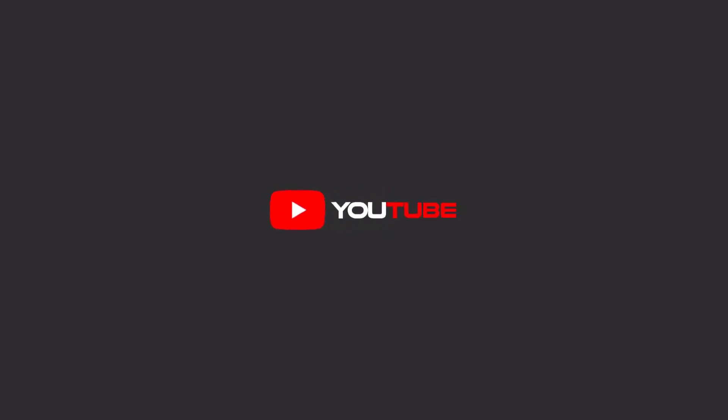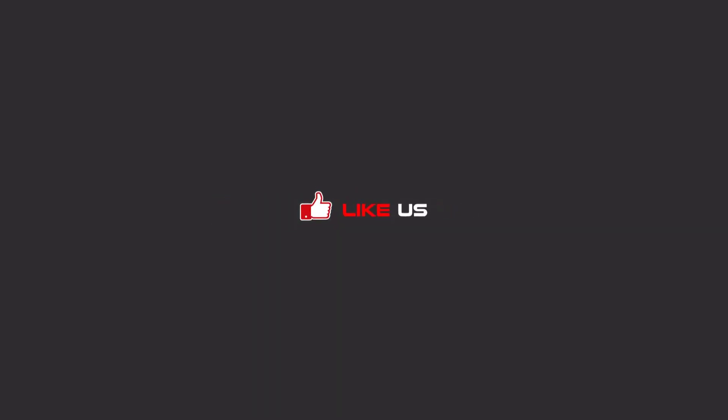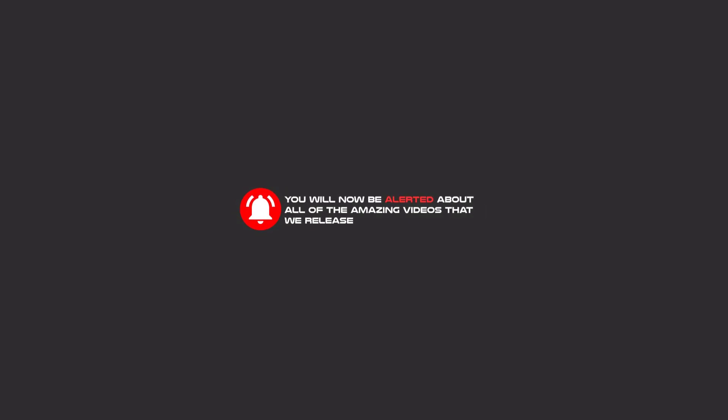Hello my friends, to continue these tutorials on YouTube, subscribe, like us, and hit the bell icon and now you will be alerted about all of the amazing videos that we release.